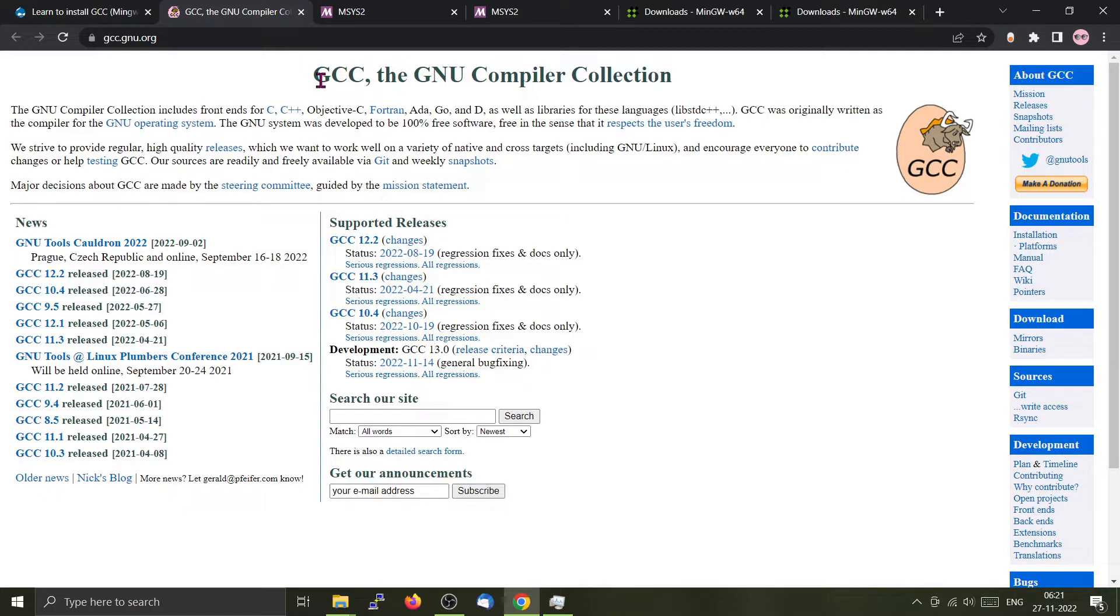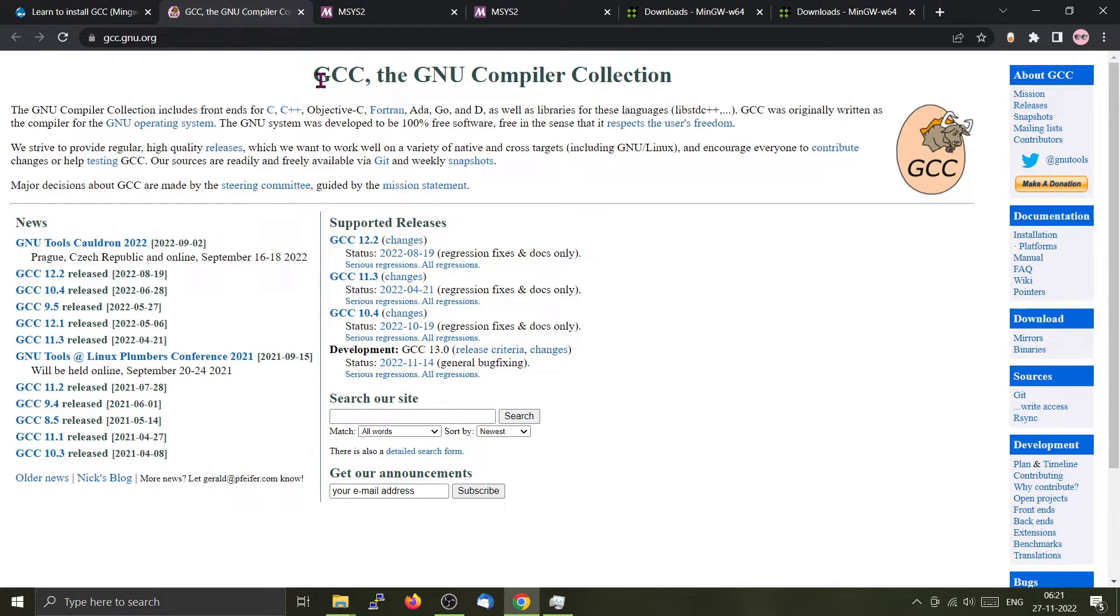One issue with GCC is that it does not provide any executable binaries for the Windows 10 platform. We have to depend upon third party tools to get the executable file.